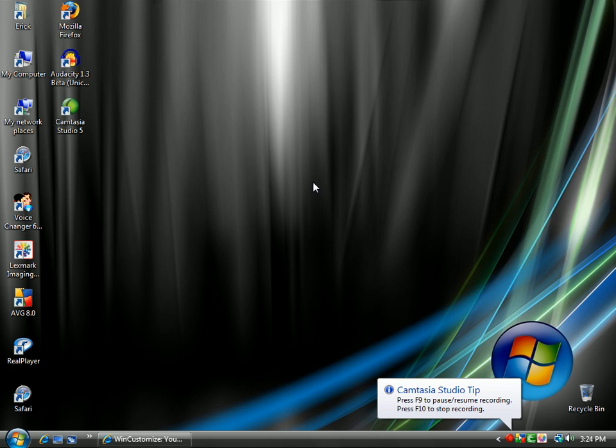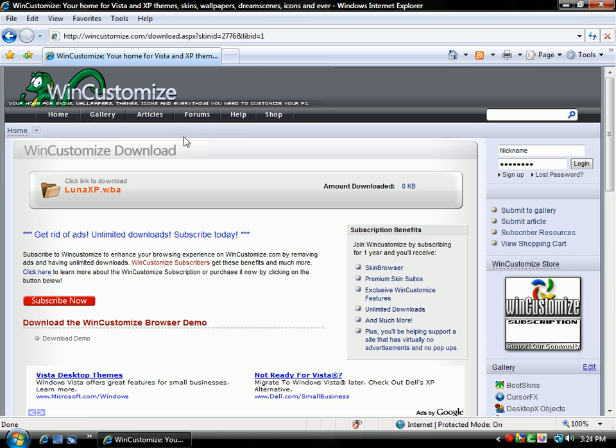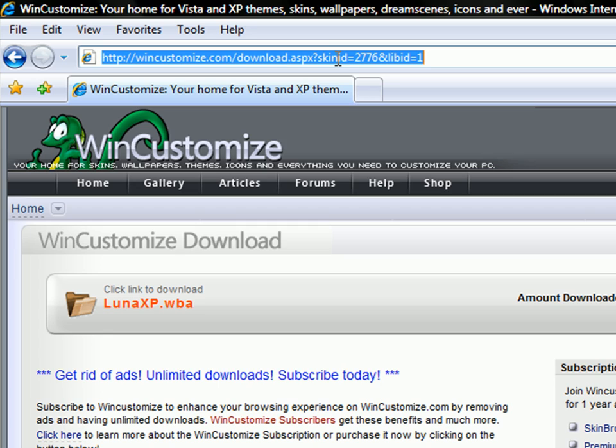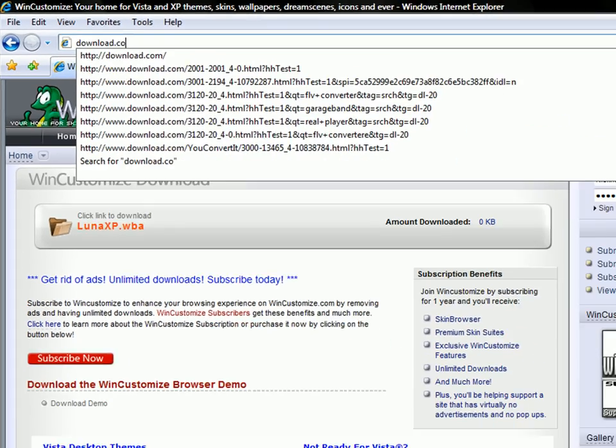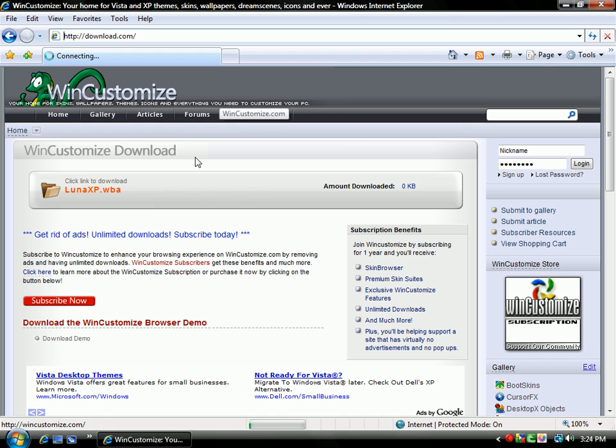Hi, today I'm going to show you how to make your Windows Vista look like Windows XP. First, open up your Internet Explorer, or whatever browser you use. Then, in the address bar, type in download.com. Then, just hit enter.